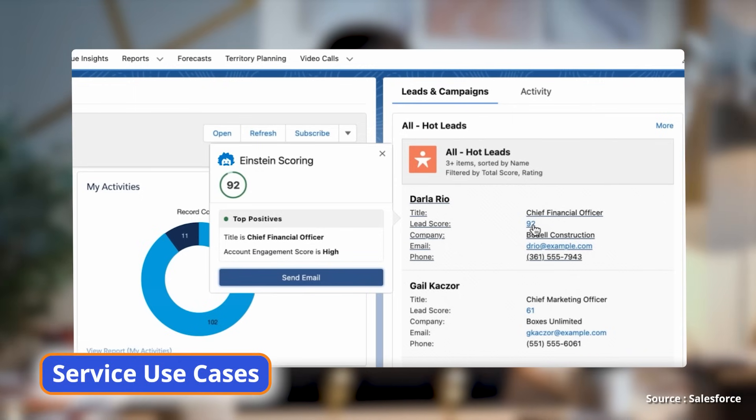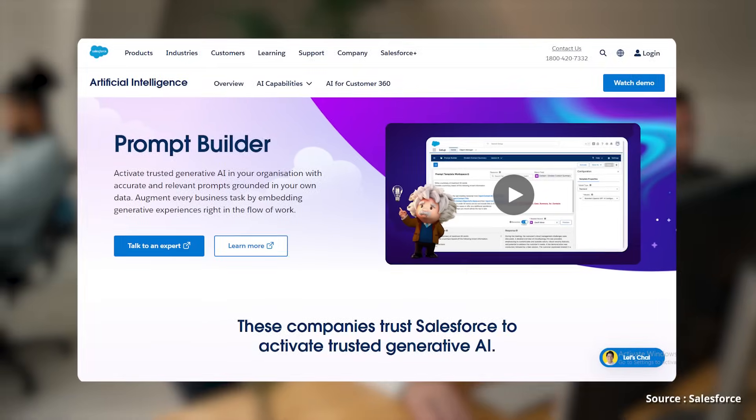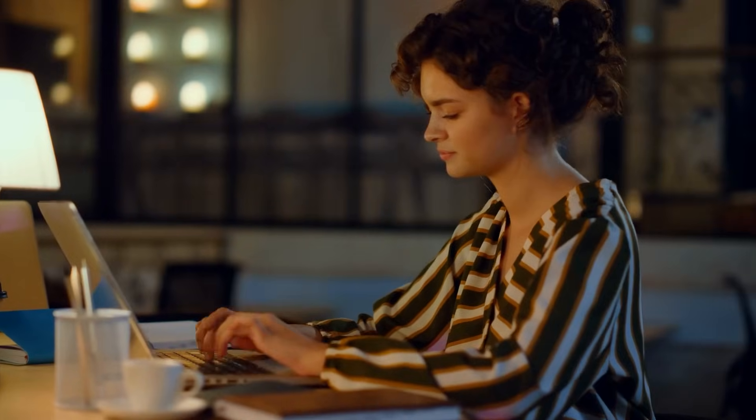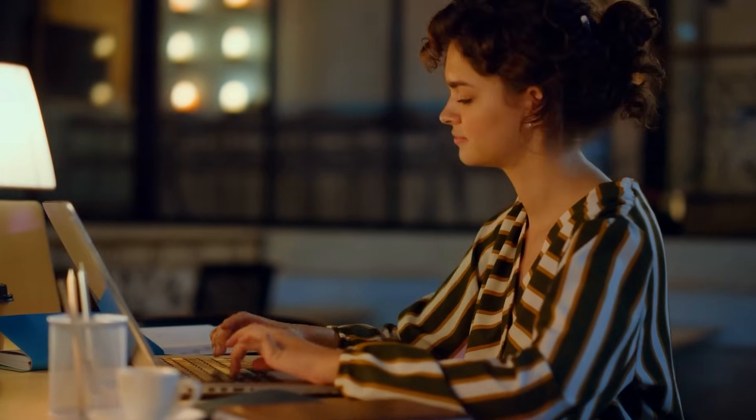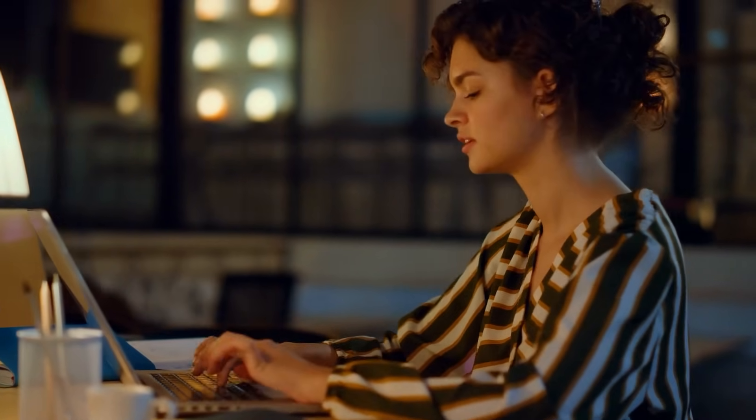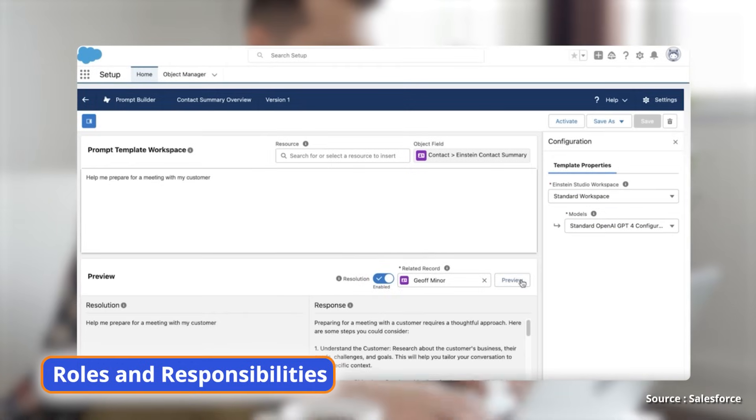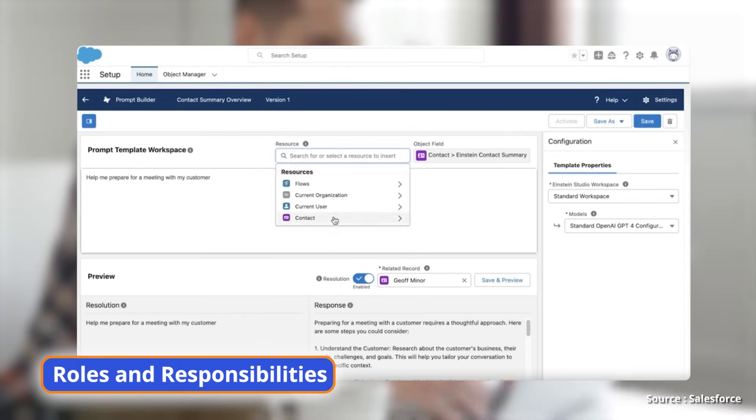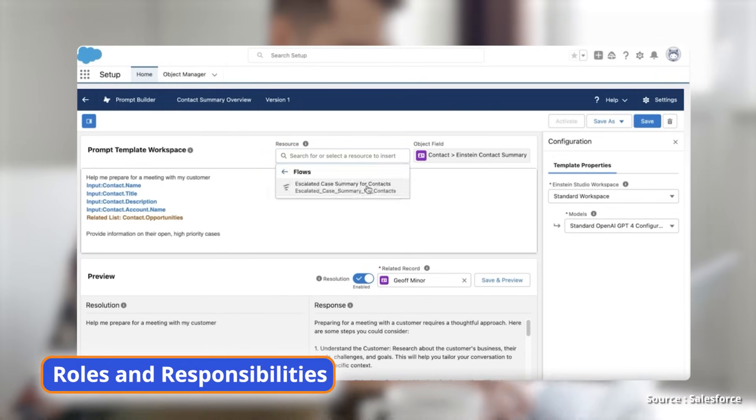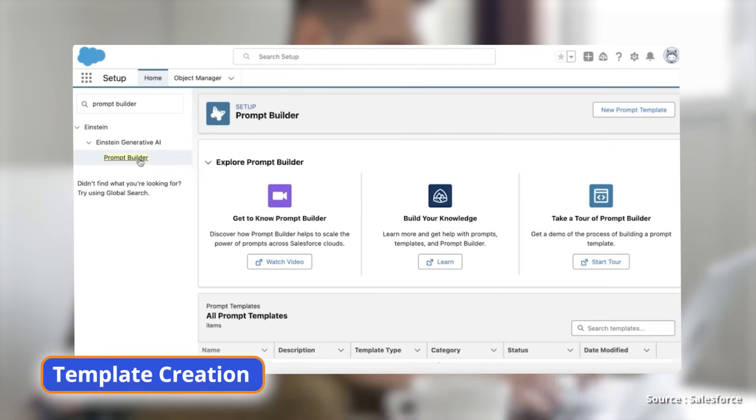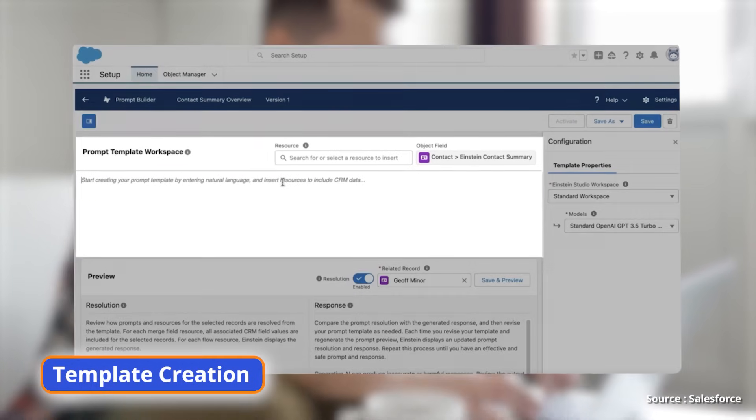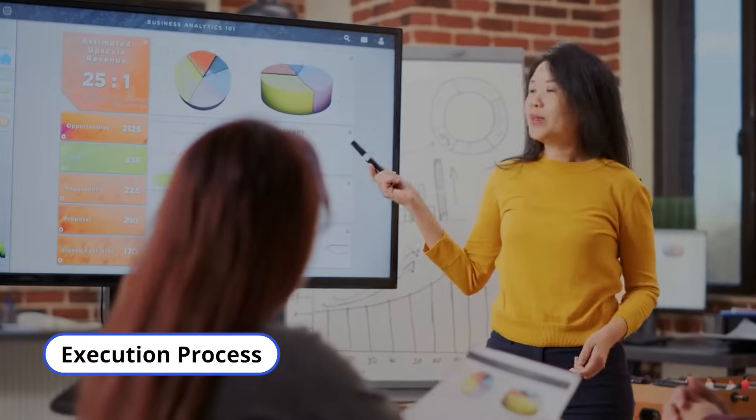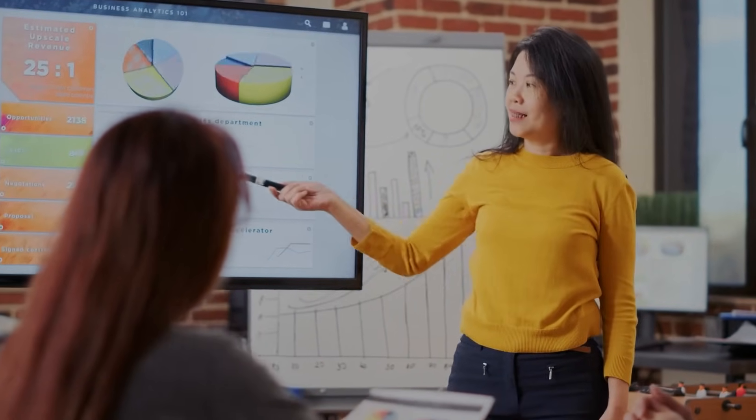Prompt Builder: Assess business requirements to determine when Prompt Builder is ideal. Understand which roles should manage and execute prompt templates. Learn key considerations for effective prompt templates, including grounding techniques. Master the process from creating to executing prompt templates in real-world scenarios.